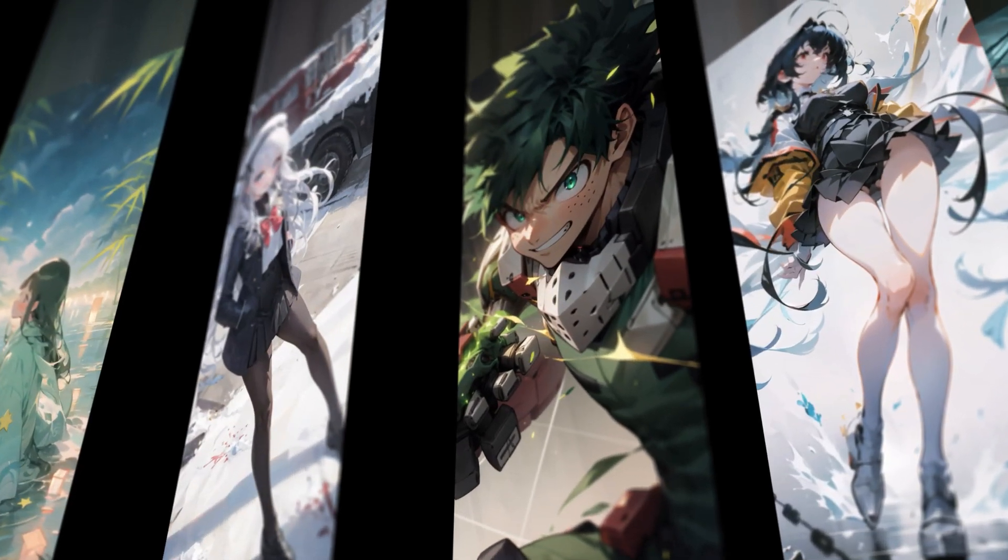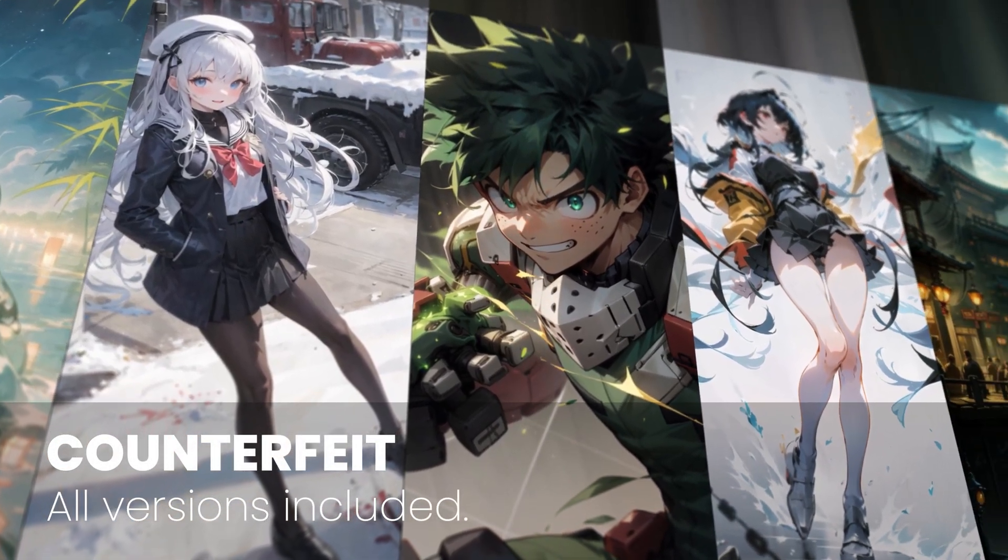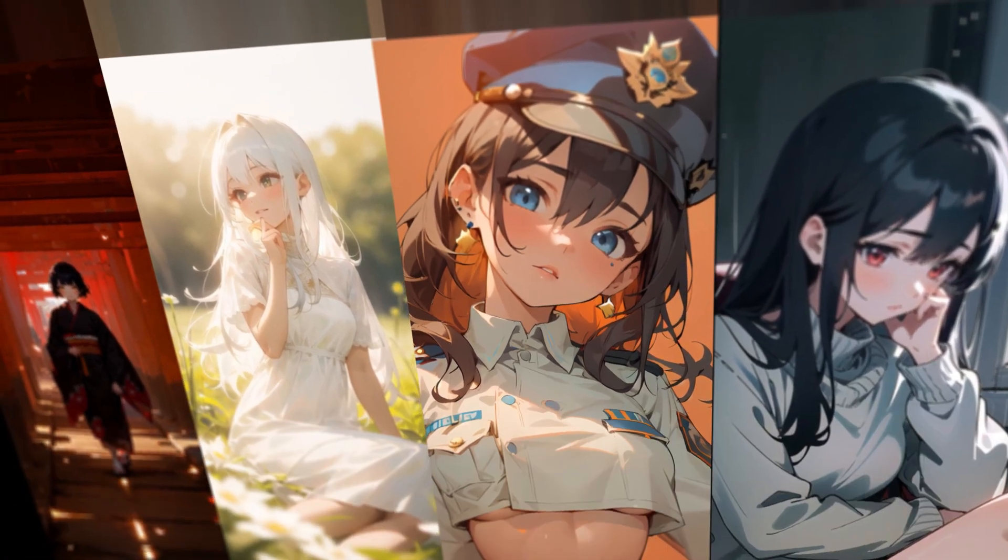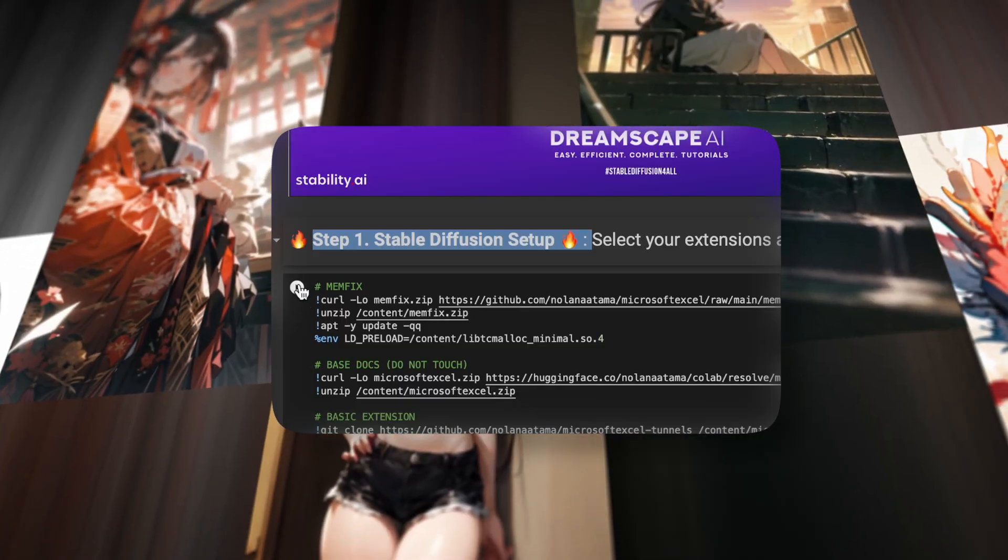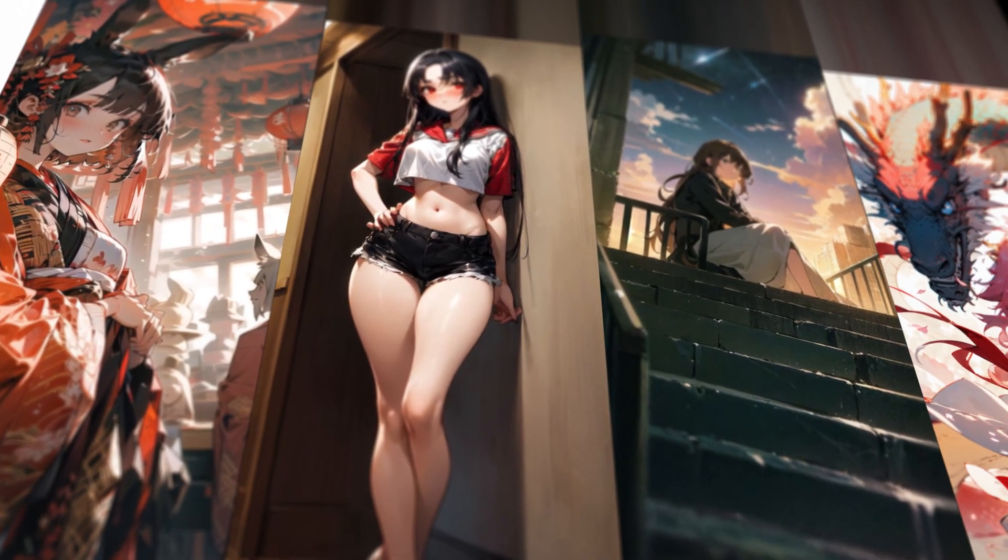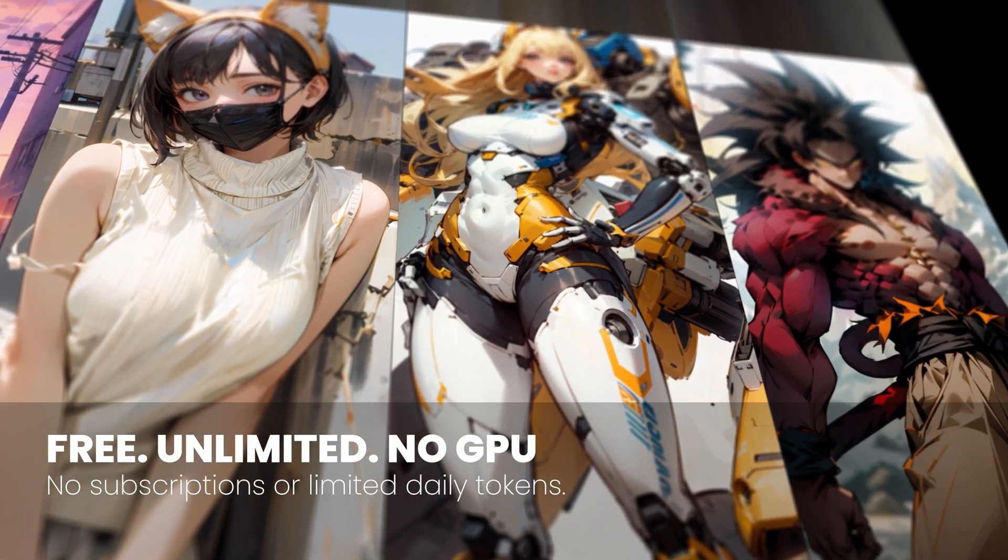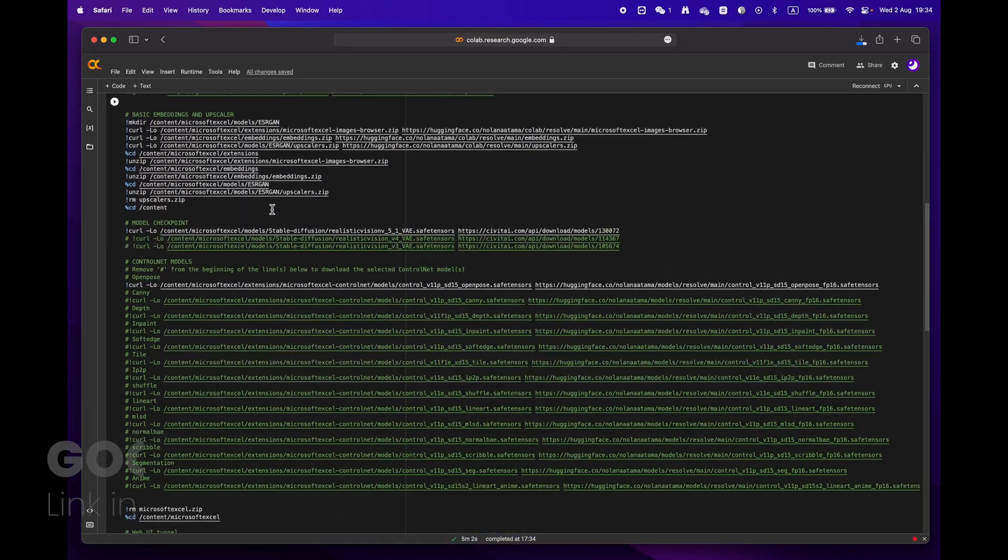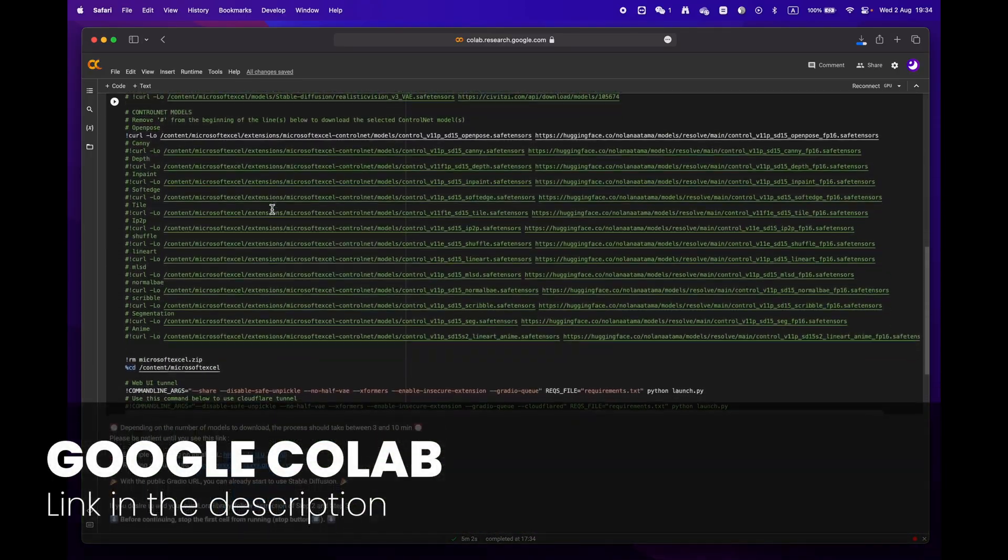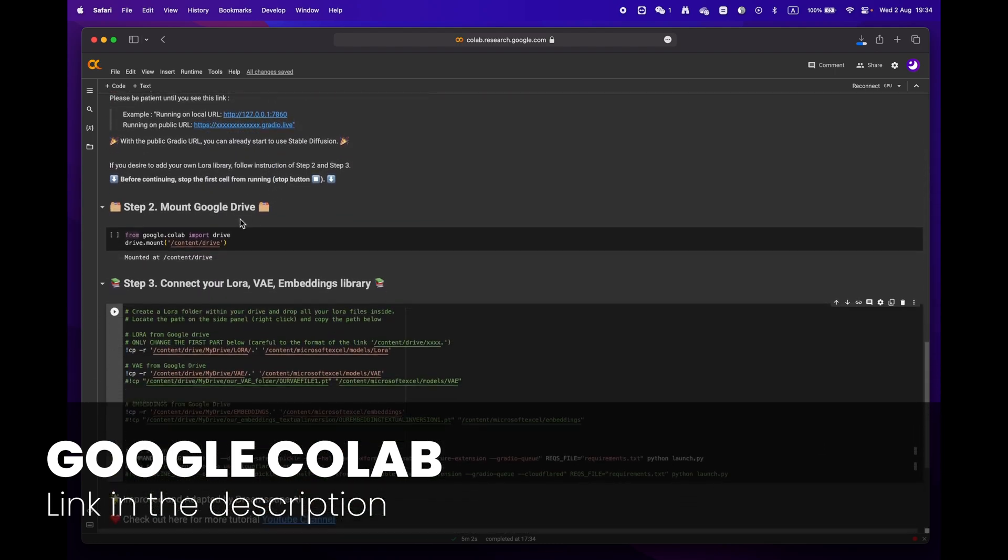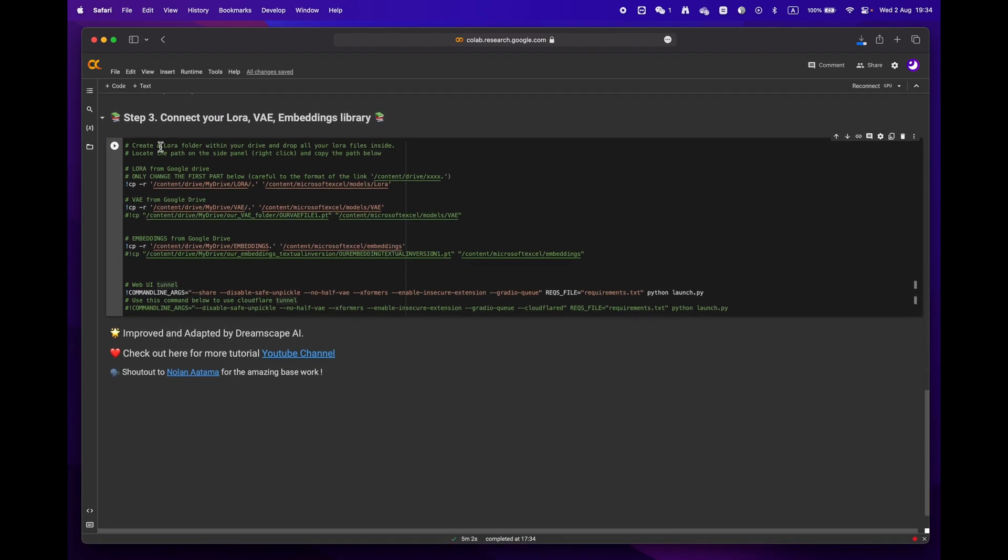Hey everyone, welcome to Dreamscape. Today we're going to show you how to create stunning images with just a few simple clicks with Google Colab. The best part is that you don't even need an expensive GPU to do it. First, click on the link in the description below to access the Google Colab notebook.